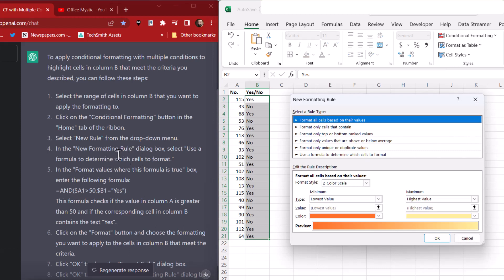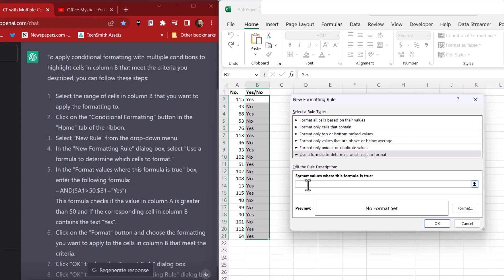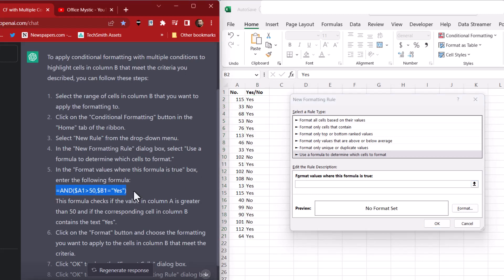In the new formatting rule dialog box, you're going to click on here, use a formula to determine which cells to format. And then here, in the new formatting rule, we just did that. In the format values where this formula is true, which is down here, enter the following formula.